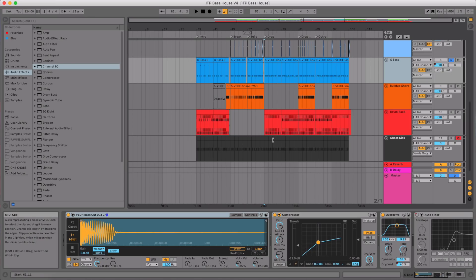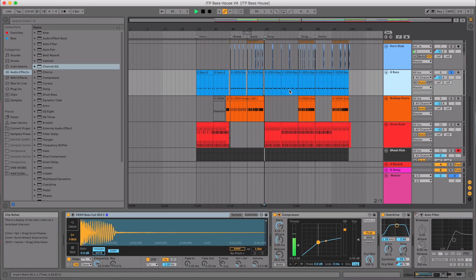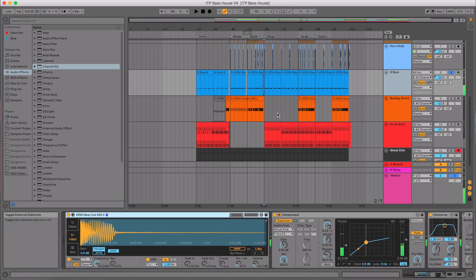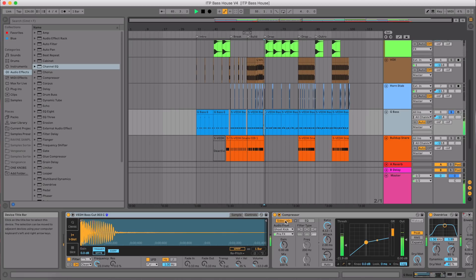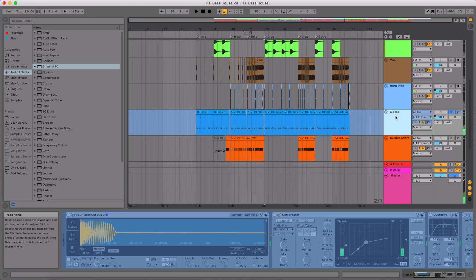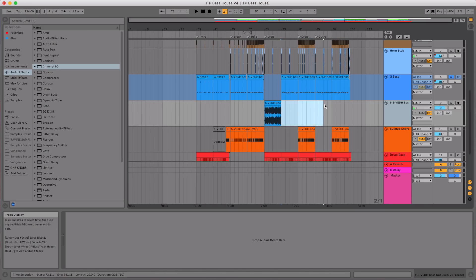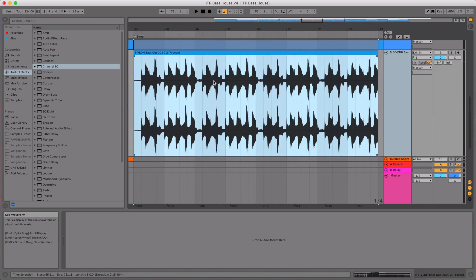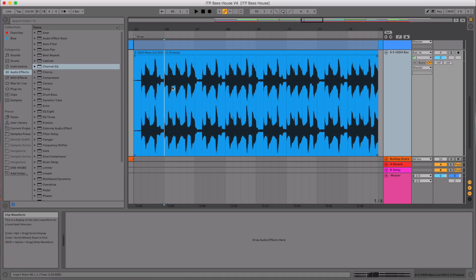Another thing they've added, which I'm so happy about because it has done me in so many times, is you can finally freeze tracks which have sidechain compression. I've got this bass line with a sidechain to a ghost kick. I'm going to right click and go Freeze Track — and it doesn't give us the error saying we can't freeze sidechain. It's freezing right now. If I drag that onto another audio track, you can see quite obviously the sidechain is there, dipping at every single beat. Amazing — such a small thing, but it's made me so happy.